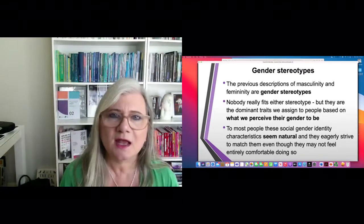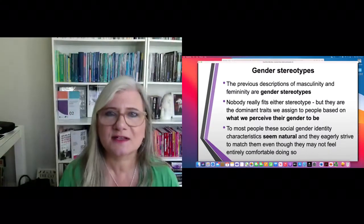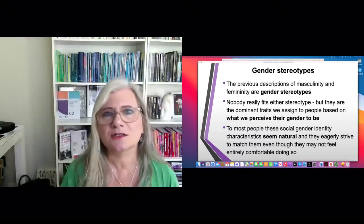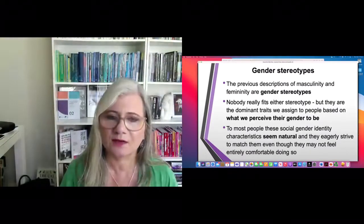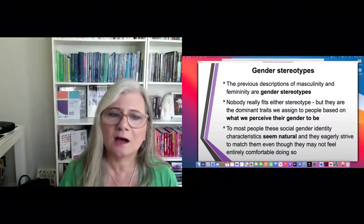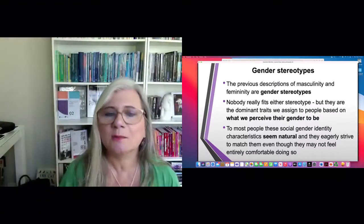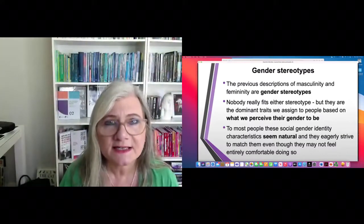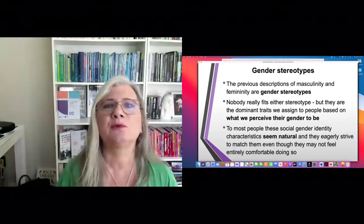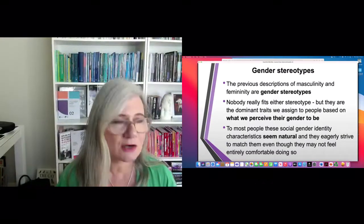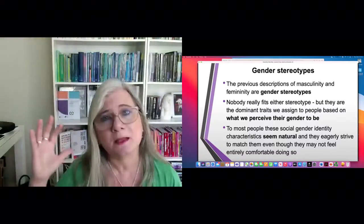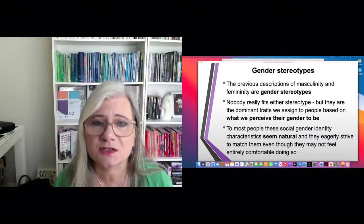These descriptions of masculinity and femininity are forms of gender stereotypes. Of course none of us actually fits perfectly into any of these stereotypes. These are about social constructions of masculinity and femininity representing dominant traits which we assign to people based on what we perceive their gender to be — so that perception is very important. It's not about reality or any innate characteristic.